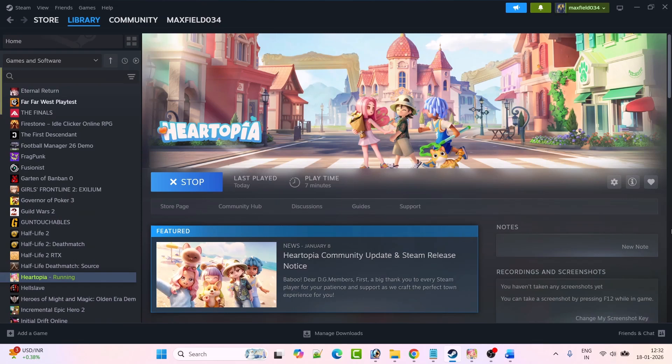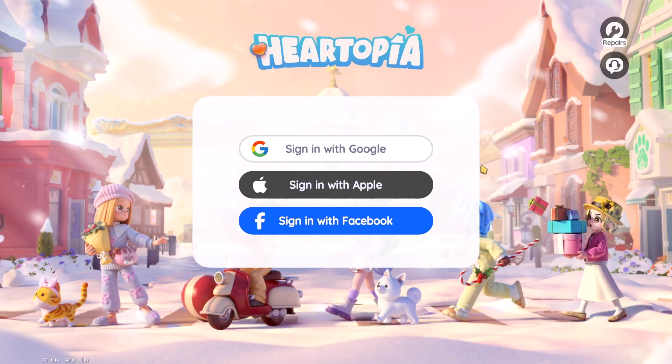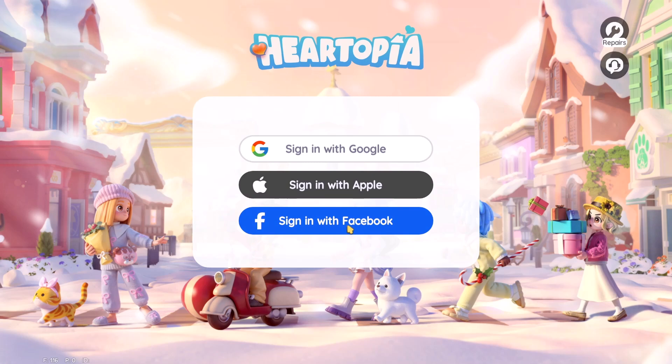Hello guys, welcome back to my YouTube channel. In this video tutorial, I will show you how to fix can't login to Heartopia game. When you click on play button and get the sign-in screen with Google, Apple, or Facebook options, it opens the web browser and you login successfully there, but in the game you can't login. If you're not able to login to Heartopia game, then follow these fixes.